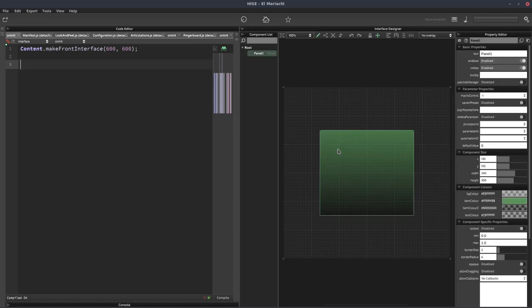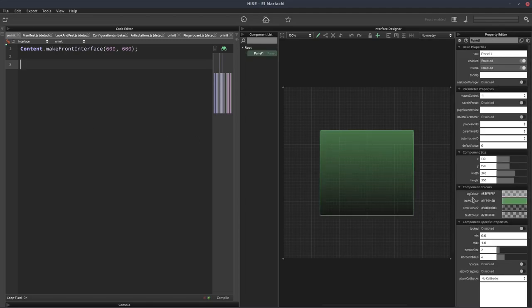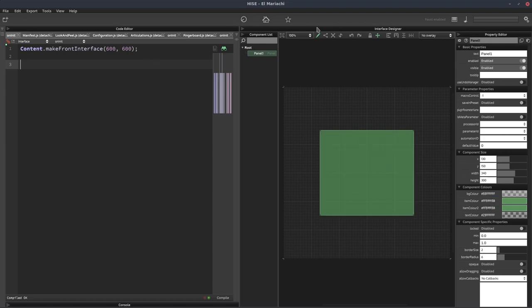So I've got a panel here on the UI and I've set the item color to green. Let's also set item color 2 to the same shade of green.